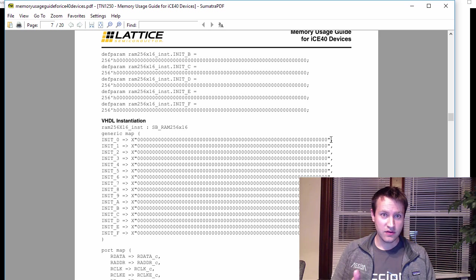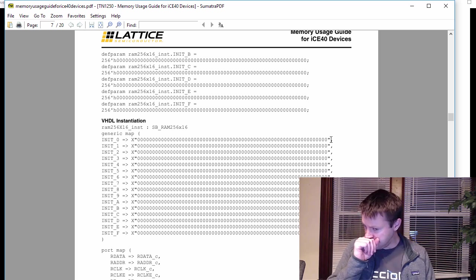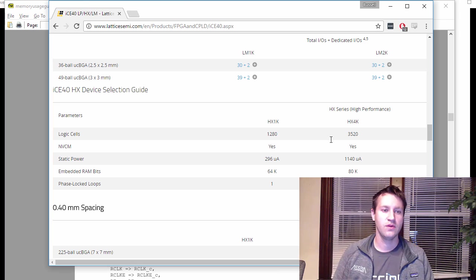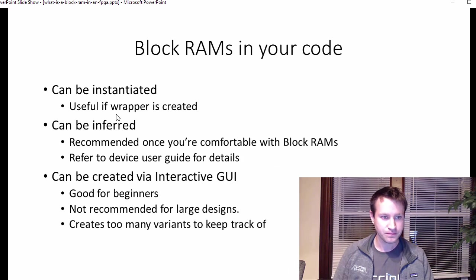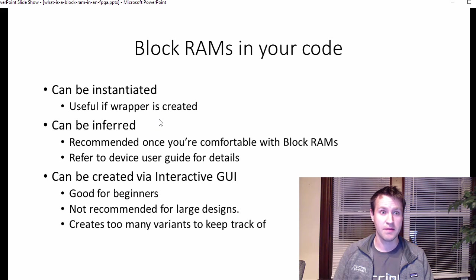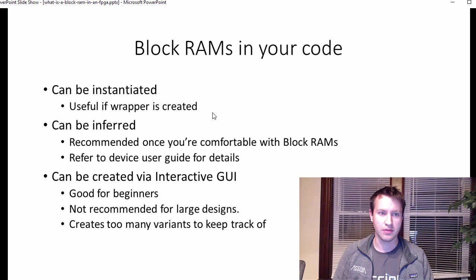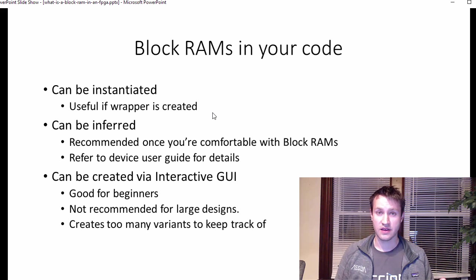I like to instantiate block RAMs personally with one caveat, which is that you need to create a wrapper around them. It's a little bit more advanced. But if you can create wrappers around instantiated block RAMs, you can make them very dynamic. Kind of nice.